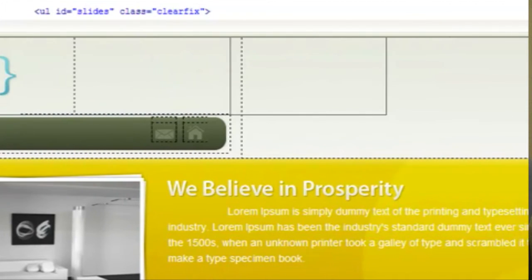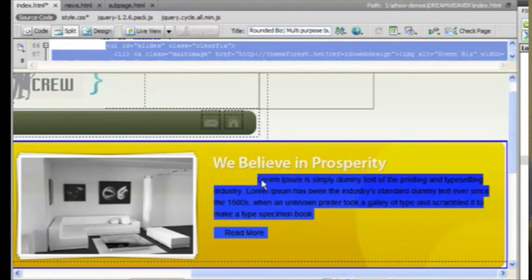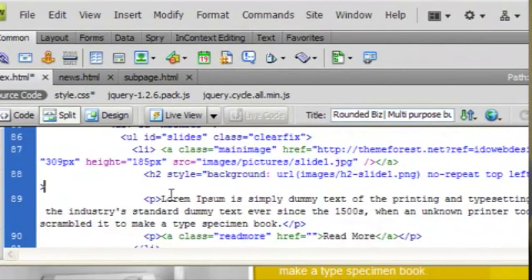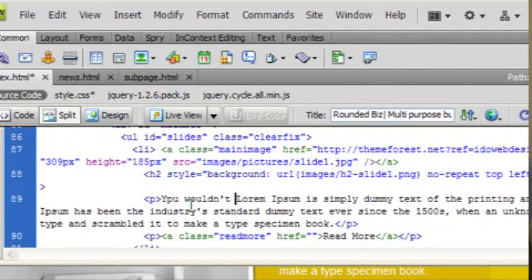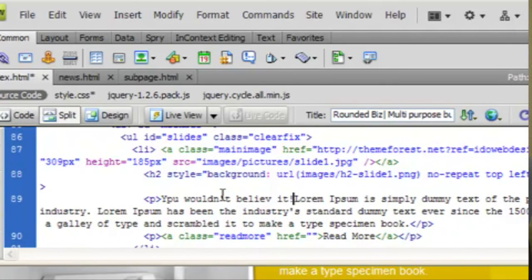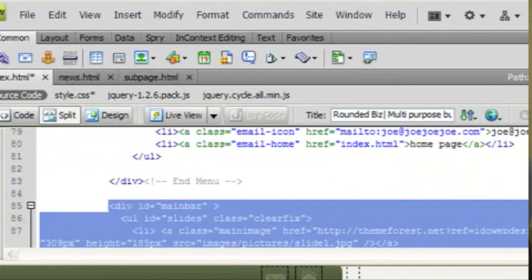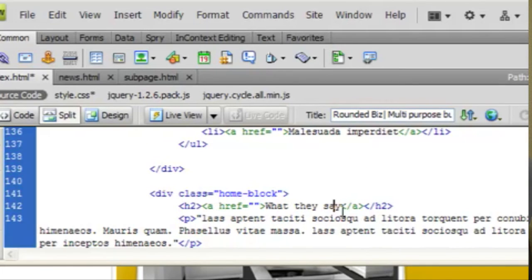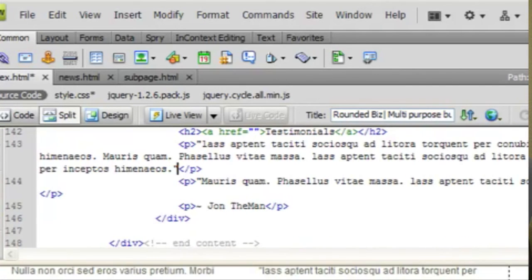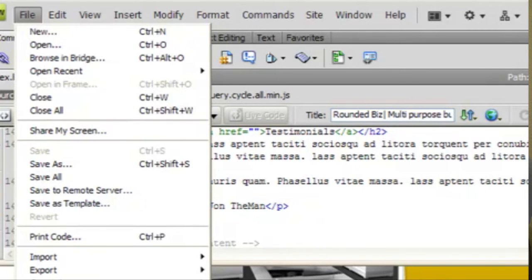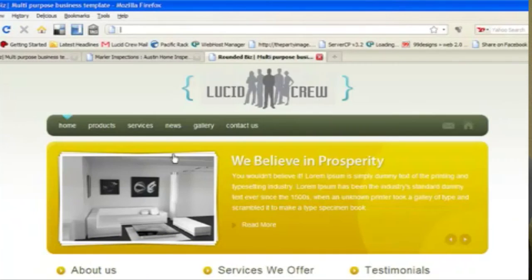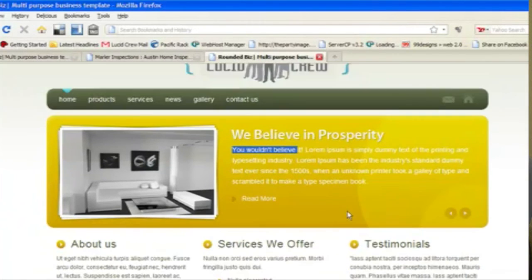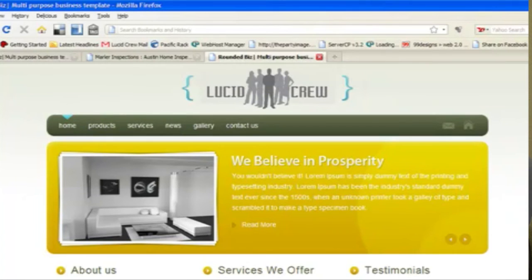Then I want to change some of this home page text. So if I save this and I preview it, I can see my new logo, my new text, and all these kind of things.